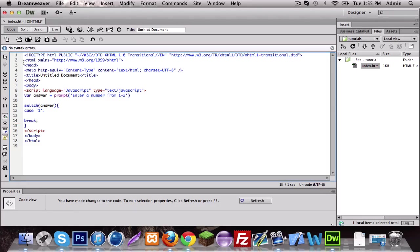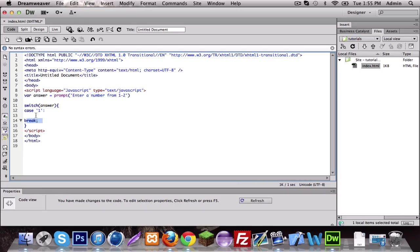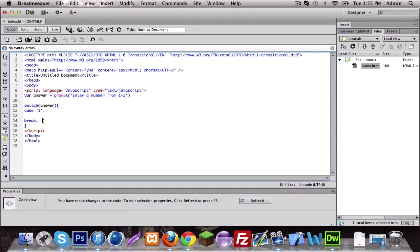So you put case one, break. This symbol and break are basically brackets, so this is a start bracket and break is the end bracket. Basically break is like okay we found it, so don't read any more cases. That's basically what it means. And we'll do an alert.